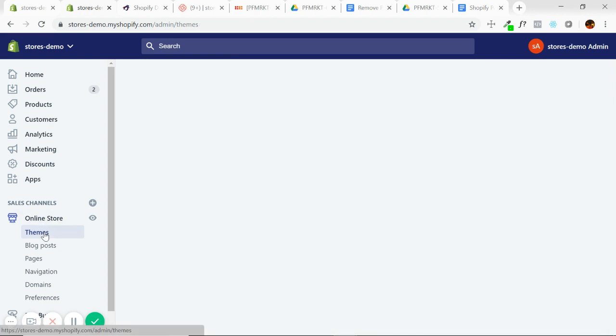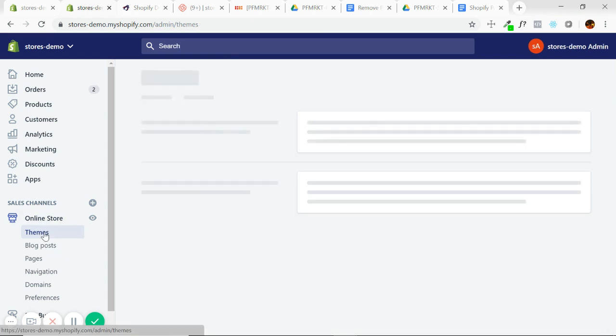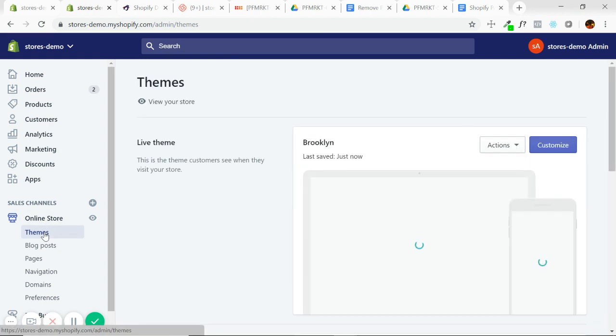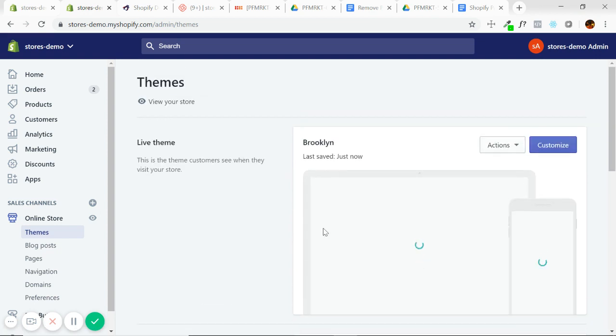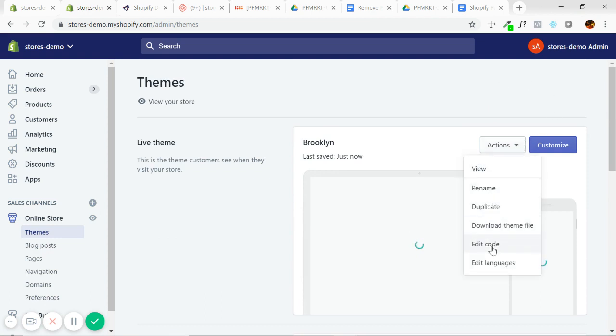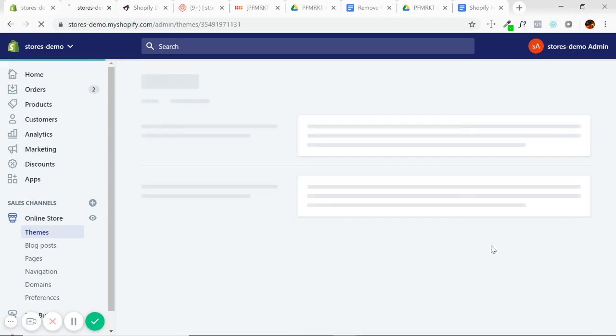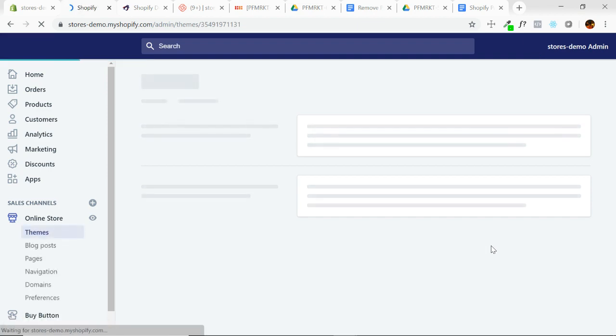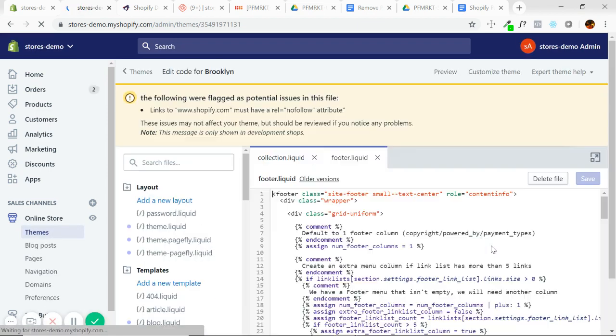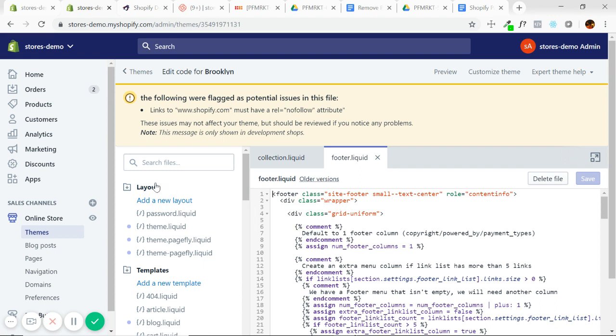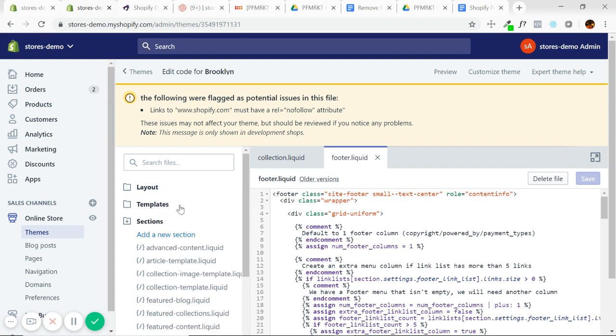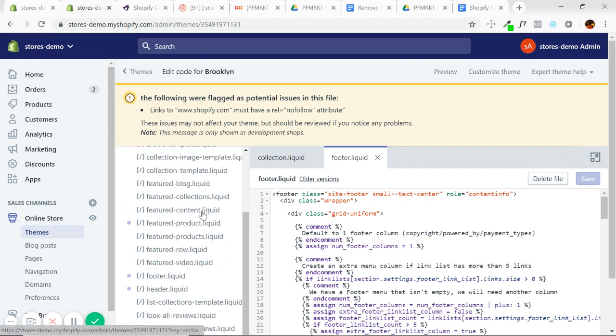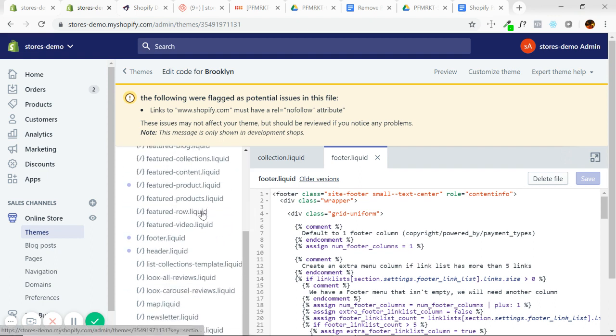So for the second method, I'm going to go back to themes. Now I'm going to go to edit code. The reason this method can be kind of off putting is typically the word code can intimidate some people if they don't have any background knowledge, but you don't need to know anything about it. You just need to be able to search for this.